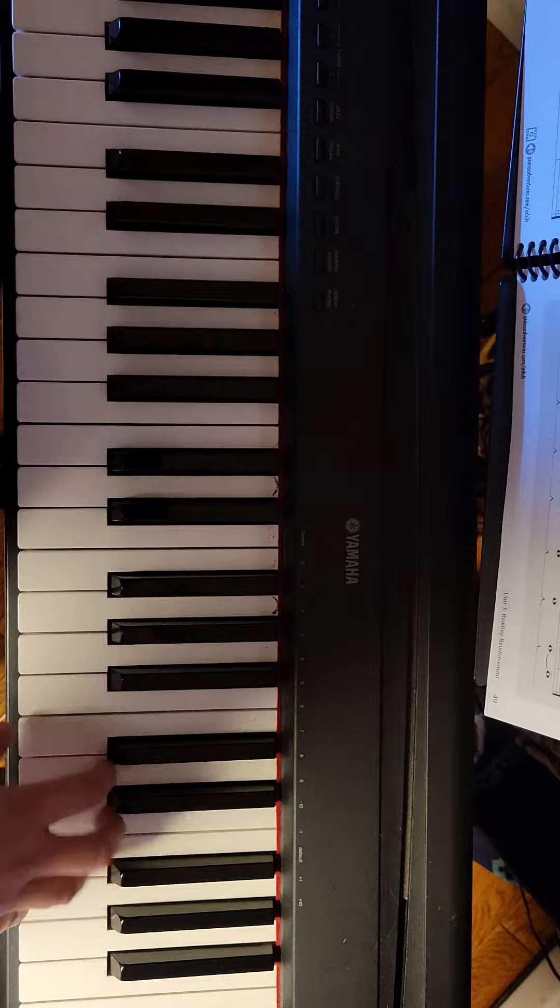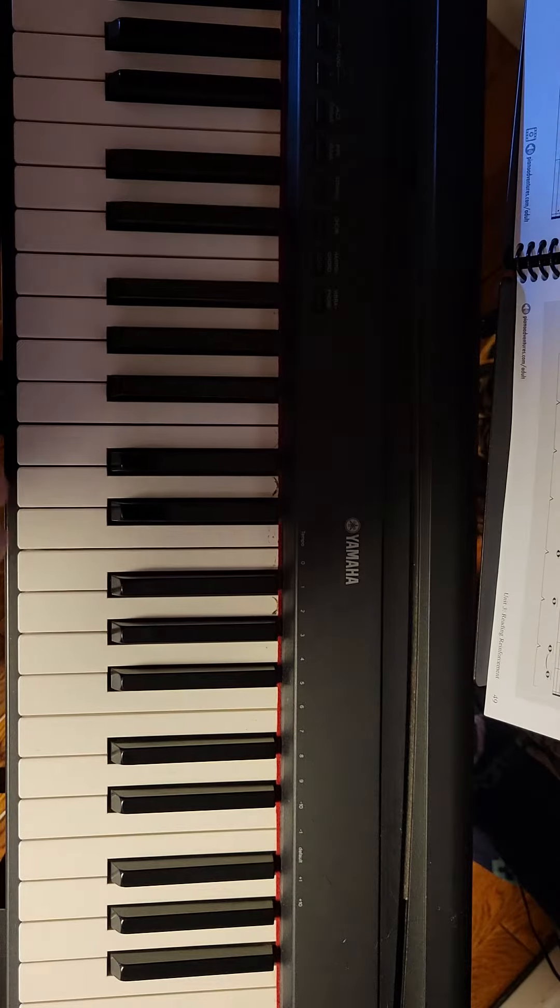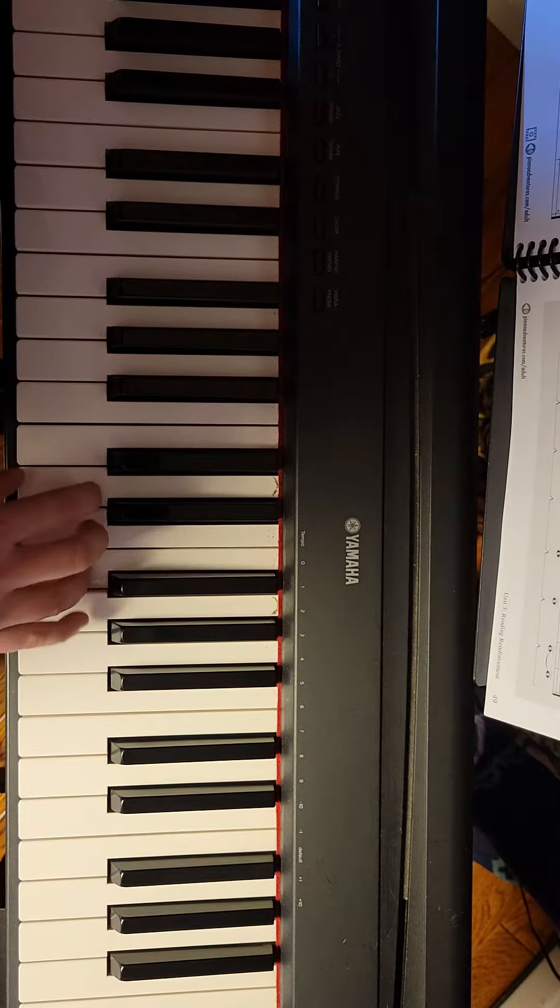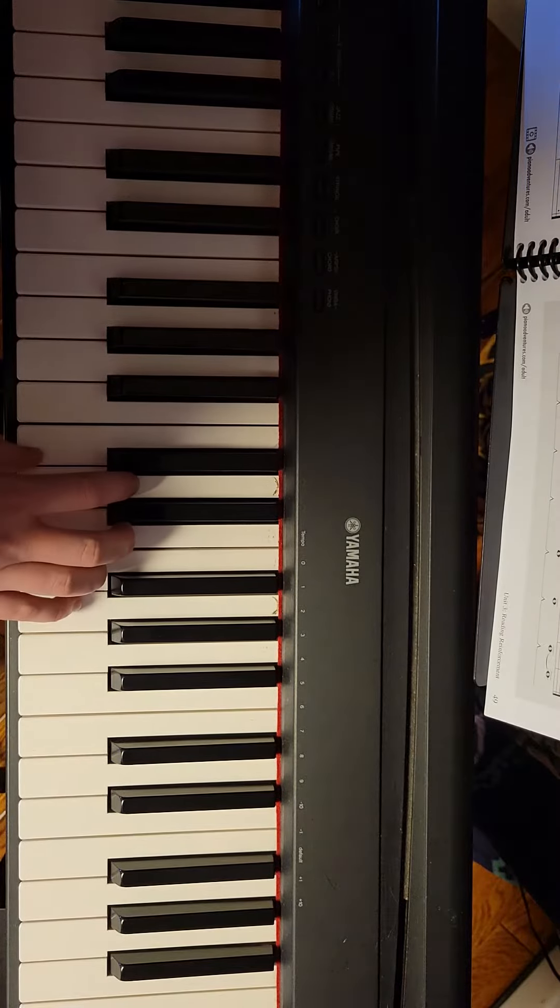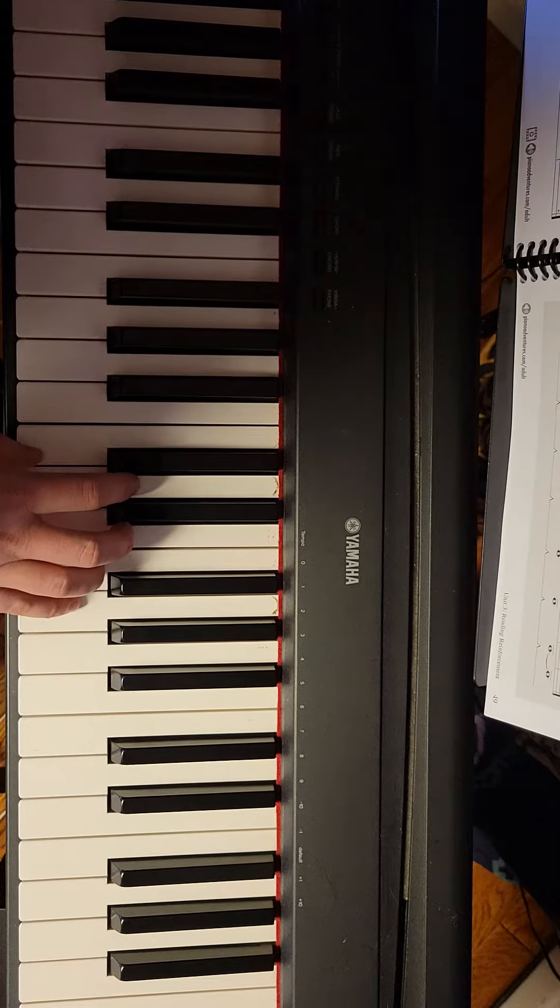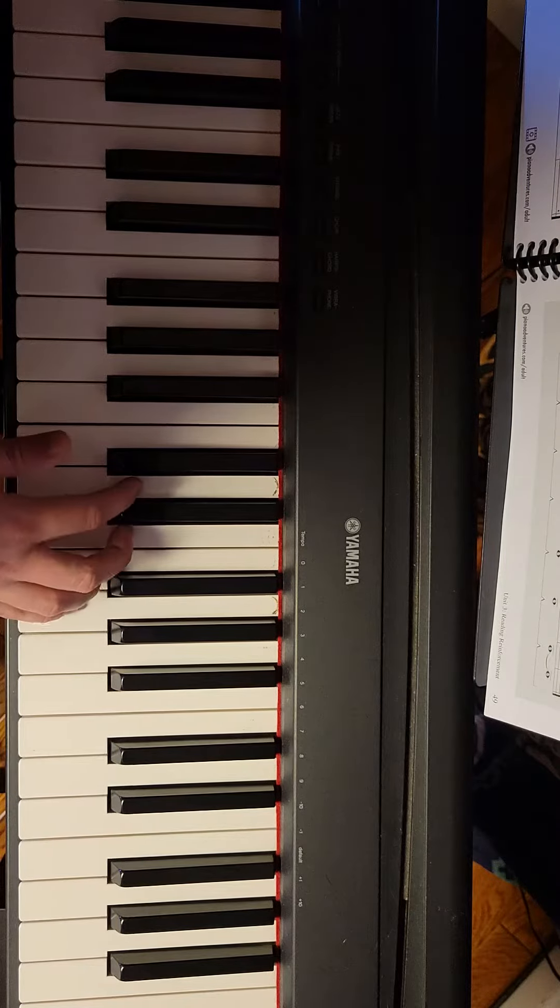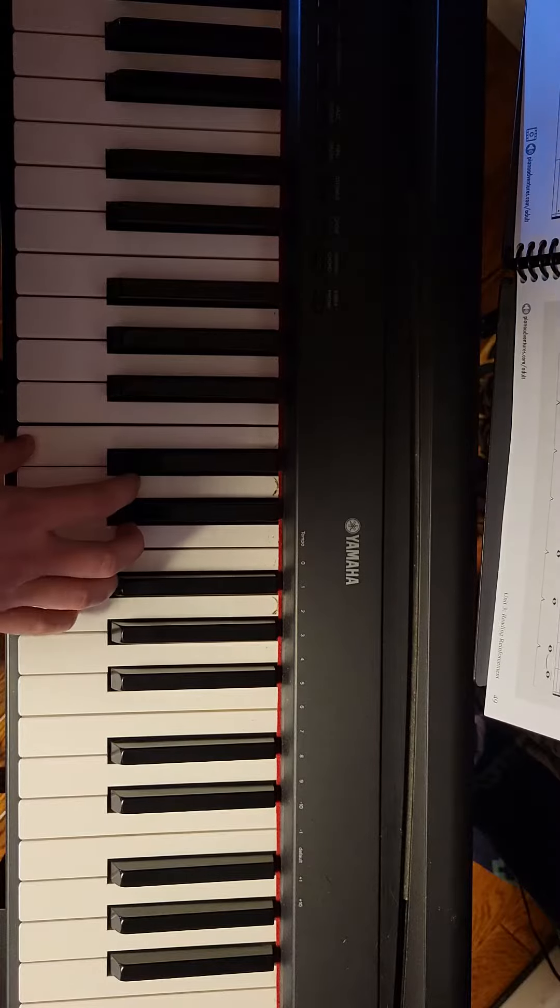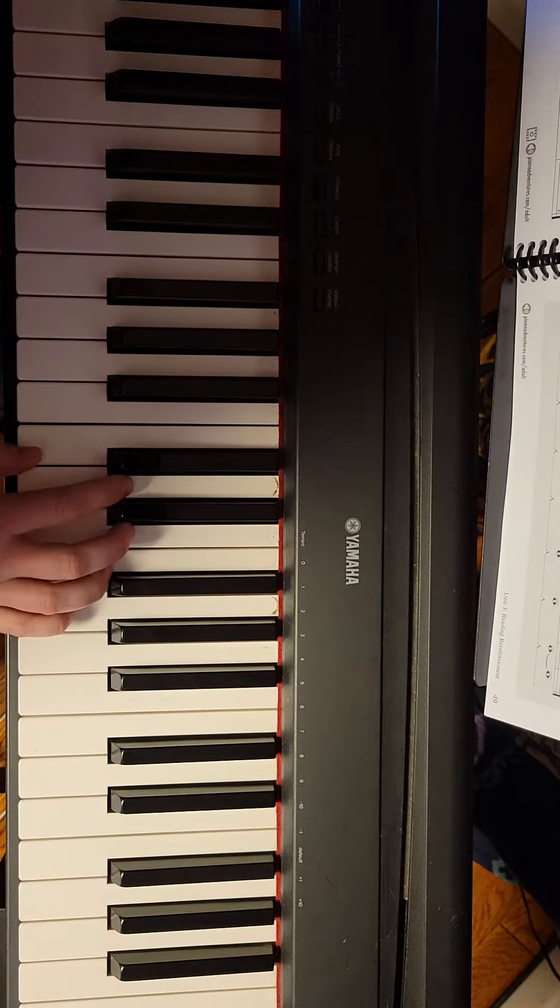So you can do that anywhere along the keyboard, in any order. Whatever you'd like. It says you can do them in any order. For rhythmic variety, use longer and shorter notes.